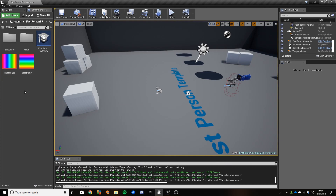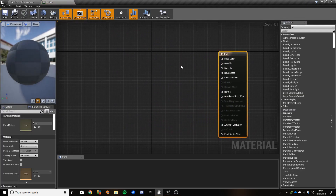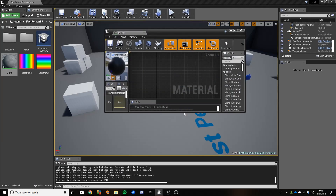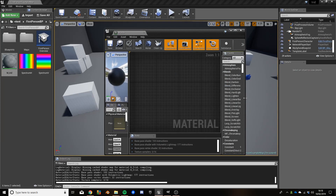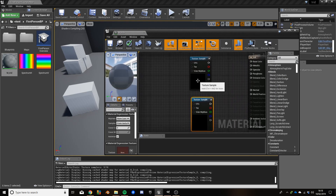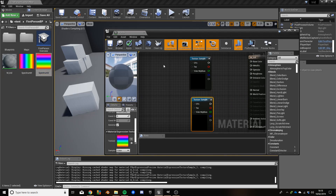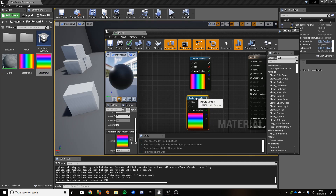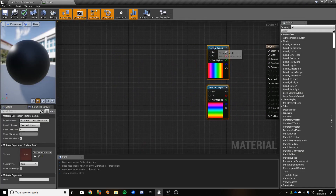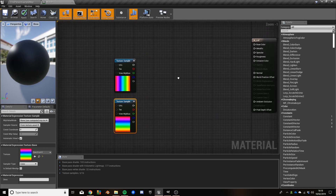Now we create a new material. This will be like the master iridescent material that we will create material instances of to do specific things. I'm going to call this M_Iridescent. Really, all our iridescent effect is, when you get right down to it, is distorting these two spectrum textures depending on the camera angle and the normal map, and then blending that over the colour map. That is really all it is.